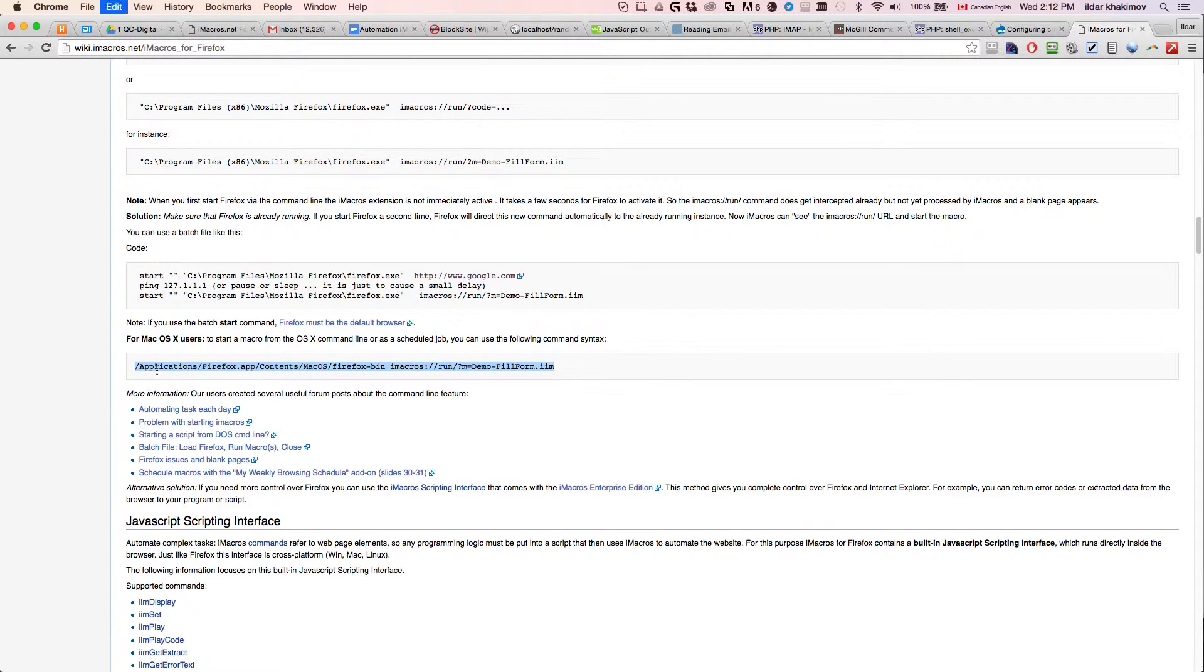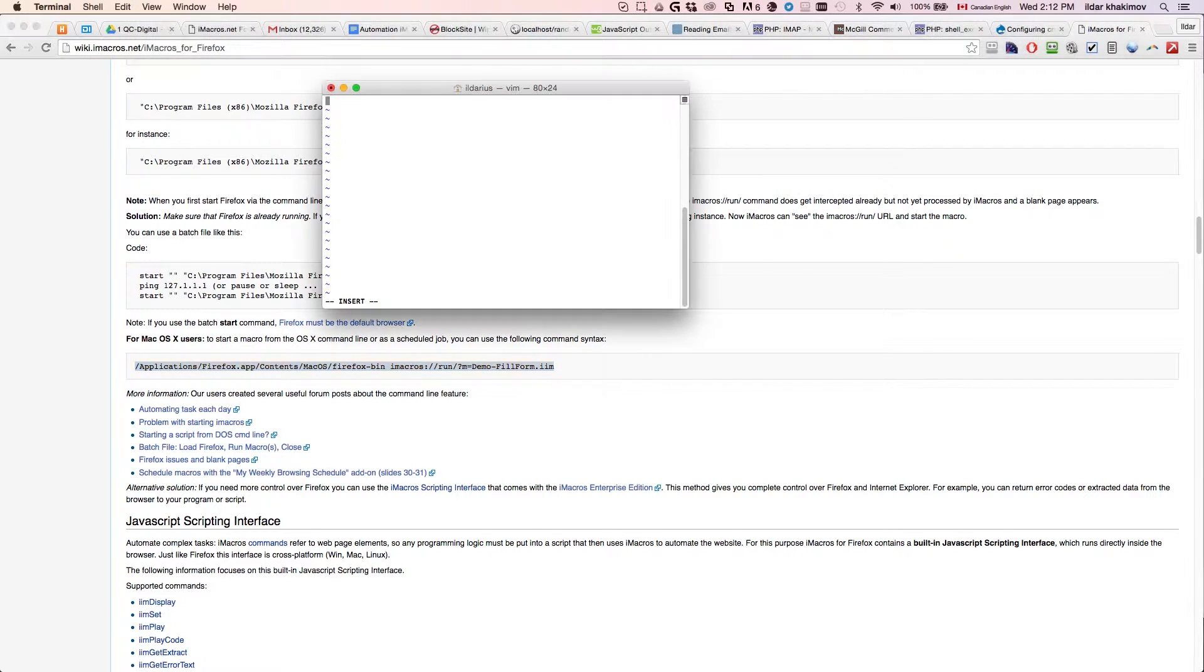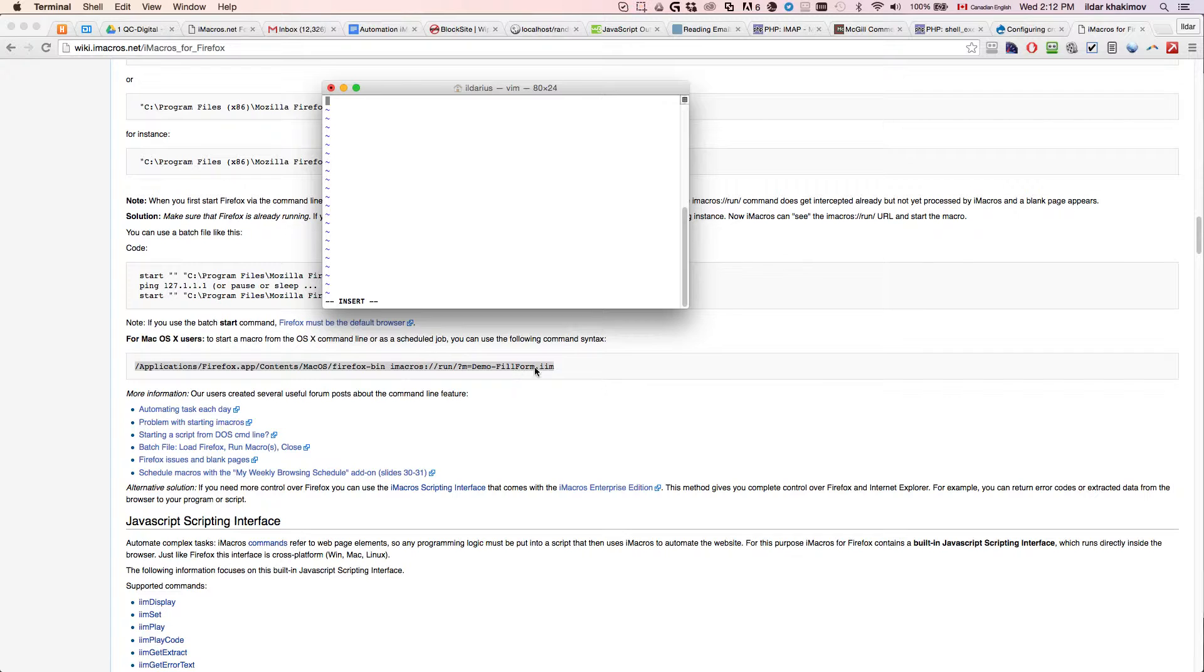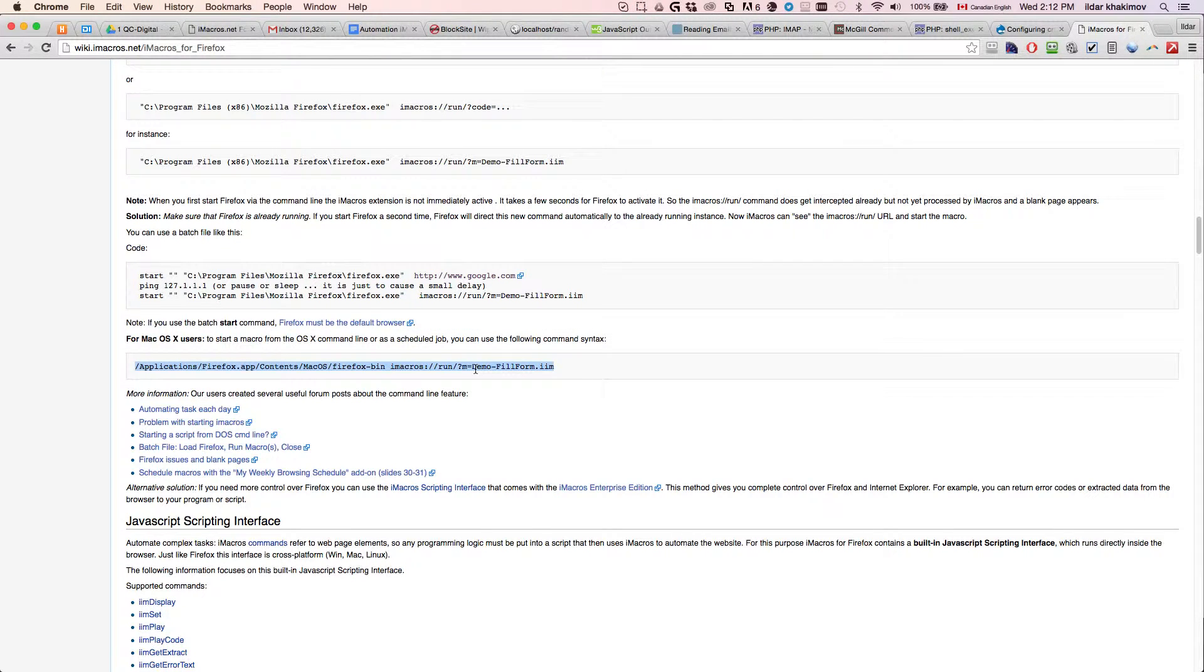If you take this command and you run it through the command line here, it's going to execute Firefox and it's going to then execute your iMacros job. So that's the first part.